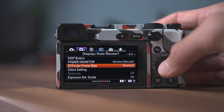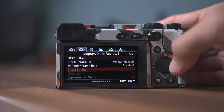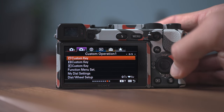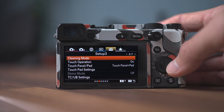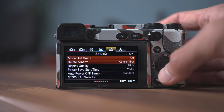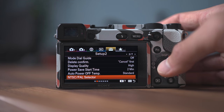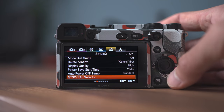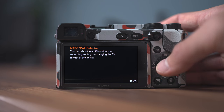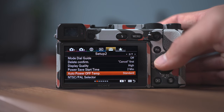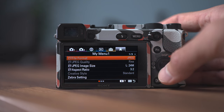The rest of the things like zebras, gamma display assist, and other features really depend on each person and won't affect quality too much. One important thing I forgot to mention: if you're not seeing the same frame rates as me, it's possible you have a different TV setting. I've set mine to NTSC to allow shooting at higher frame rates, even though here in Europe you're supposed to use PAL. You can change this by going to the fifth menu item, second page, Set Up 2, and you'll see it at the bottom. You can also set up your custom menu under the star icon for your most used items.